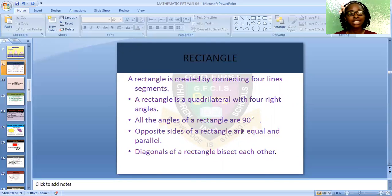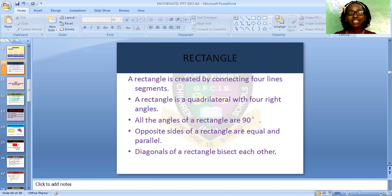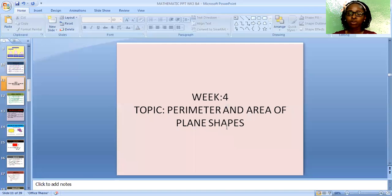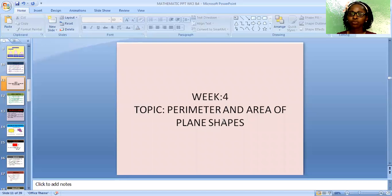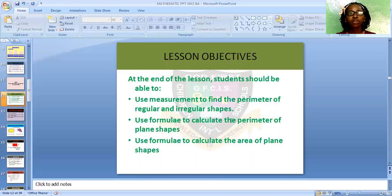So we've come to the end of Week 3 lesson. I believe that in today's lesson you are able to understand the different types of geometry plane shapes and can identify them when seen around you. Let's move to Week 4. I will be discussing perimeter and area of plane shapes. At the end of the lesson, the students should be able to use measurements to find the perimeter of regular and irregular shapes, use formula to calculate the perimeter of plane shapes, and use formula to calculate area of plane shapes.